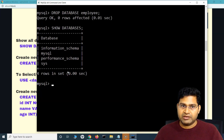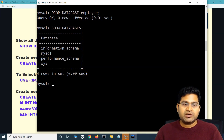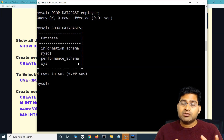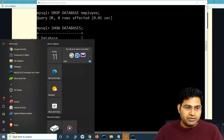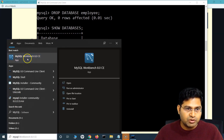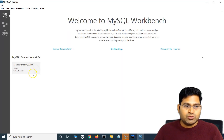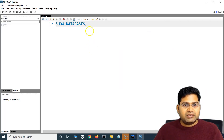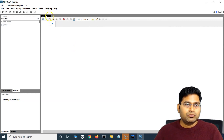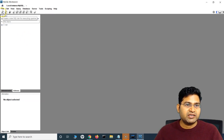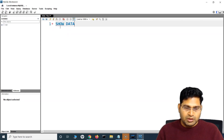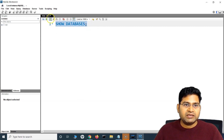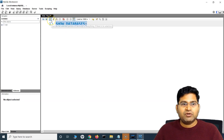So that covers the SQL commands from the command line: creating a database, showing databases, using a database, creating and describing a table, and dropping a table or database. Now let's look at doing the same things through MySQL Workbench. Open MySQL Workbench, open the local instance, and click 'Create a new SQL tab for executing queries' to open a query editor where you can type the same commands.